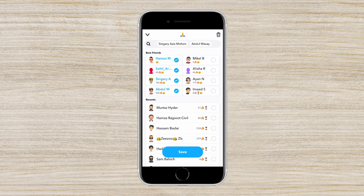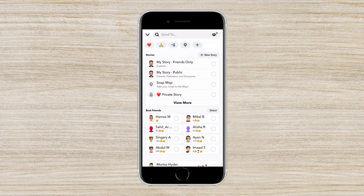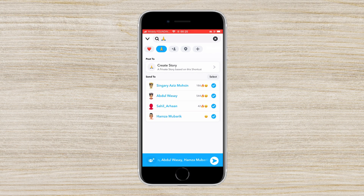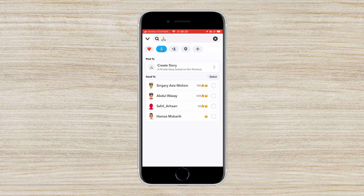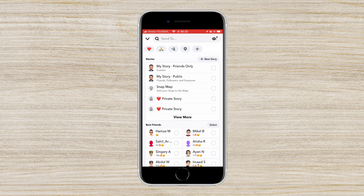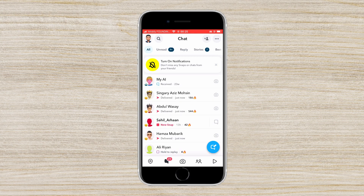By doing that, as you can see on the screen, a shortcut has been created. So whenever you click on the shortcut, every single person on that shortcut gets selected, and then you can easily send a snap to these shortcut people.